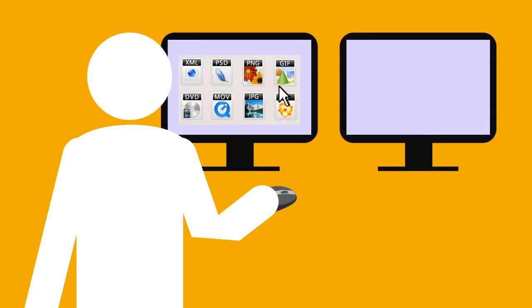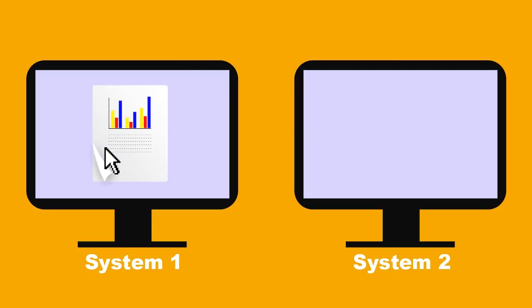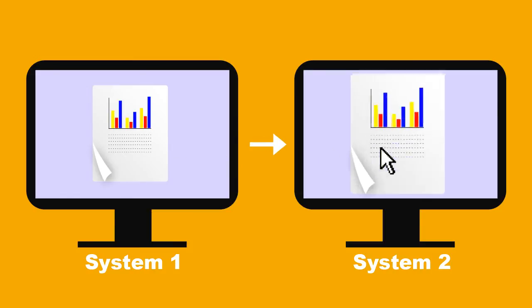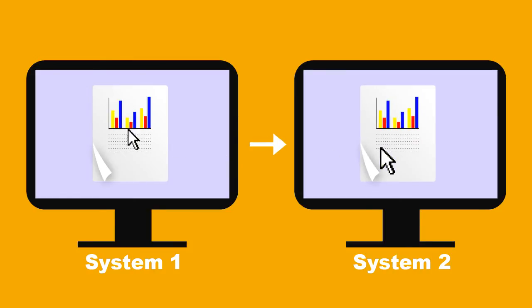Need to move data between PCs? No problem. Just copy images and formatted text to the clipboard on one system, slide the mouse over to another, and paste it in.